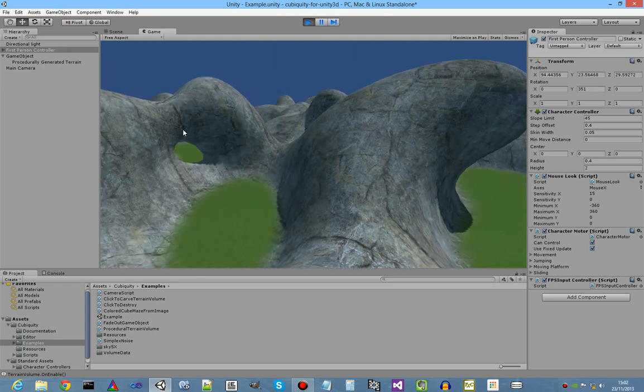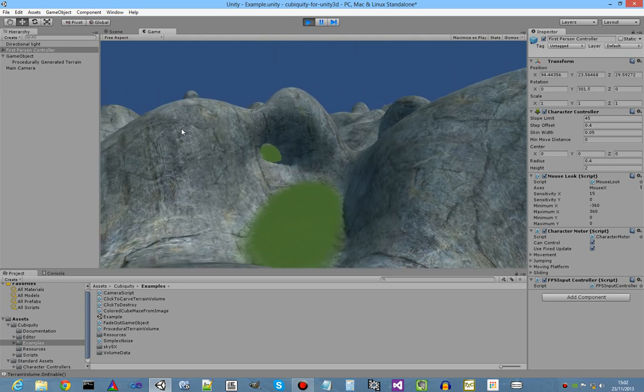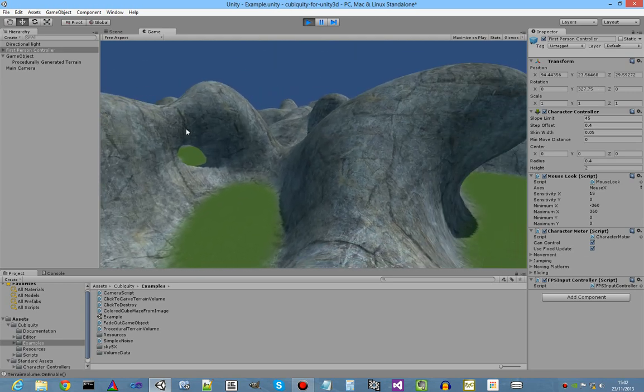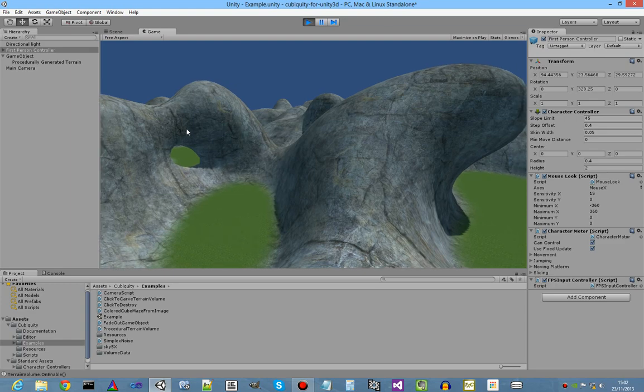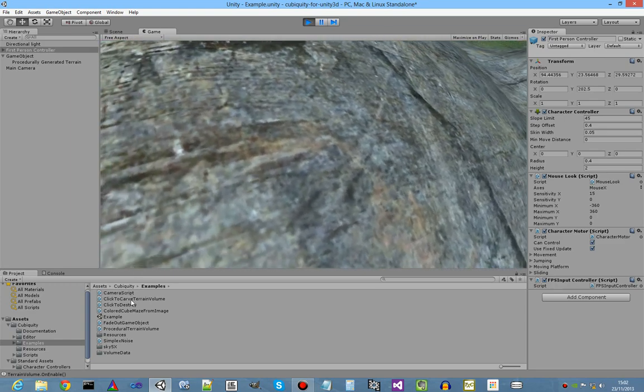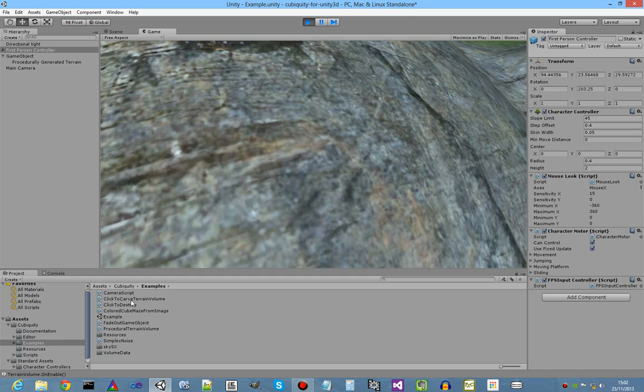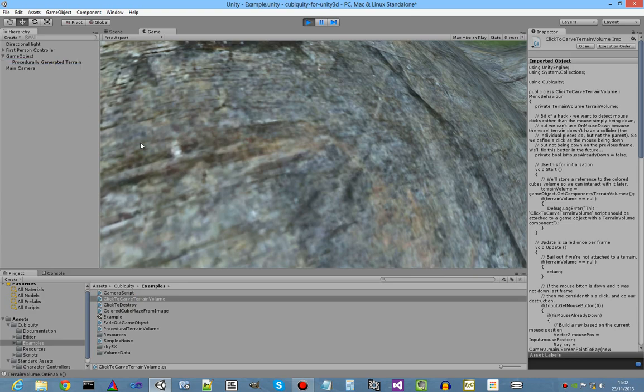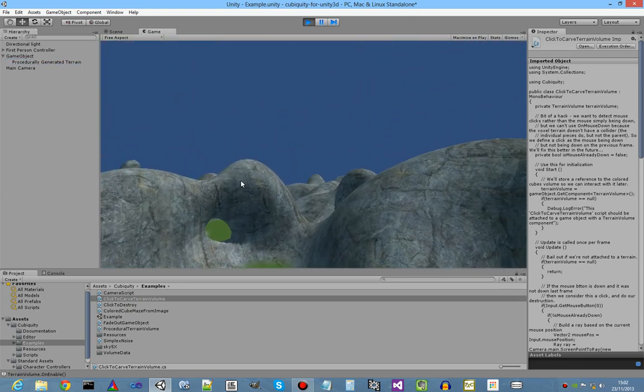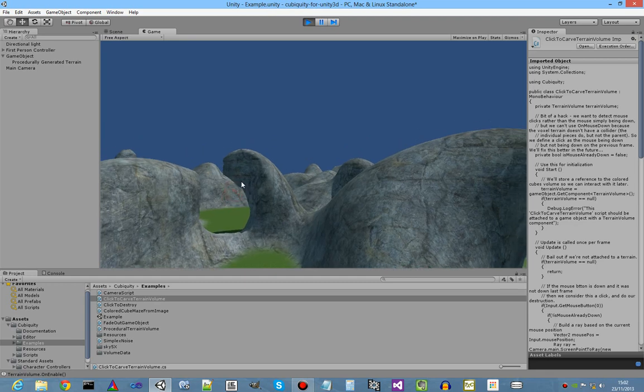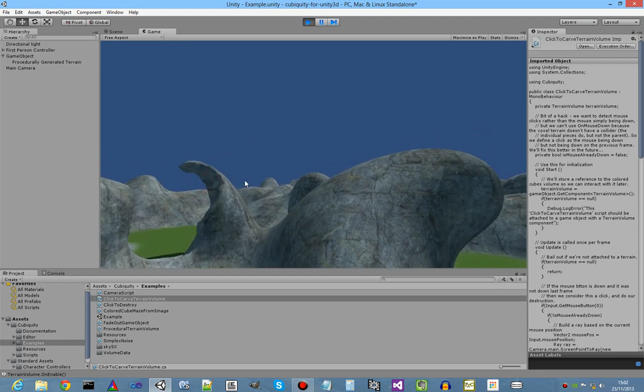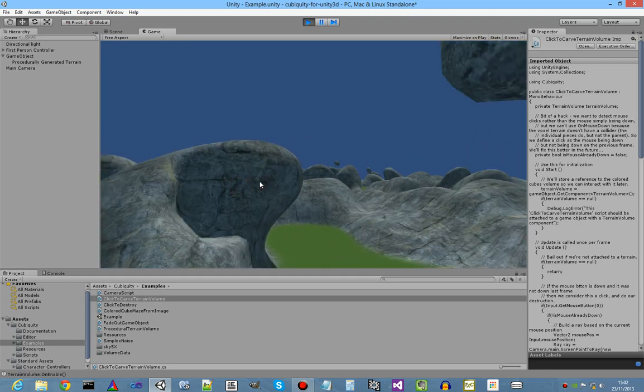More interestingly, we've added runtime editing of the terrain in play mode. So we have here a script click to carve terrain volume. If we drag that onto our terrain like so, then when we click in the scene under the mouse cursor, it now cuts away wherever we click.